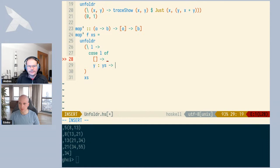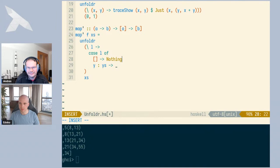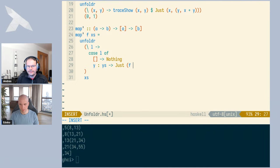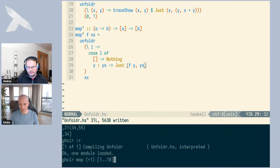We handle two cases. If we have the empty list, we produce Nothing to signal the empty output list. If we have Y cons Ys, we produce Just of F applied to Y as the element, with Ys as the new state. That is the definition of map. Comparing with the Prelude version, our version works equivalently.